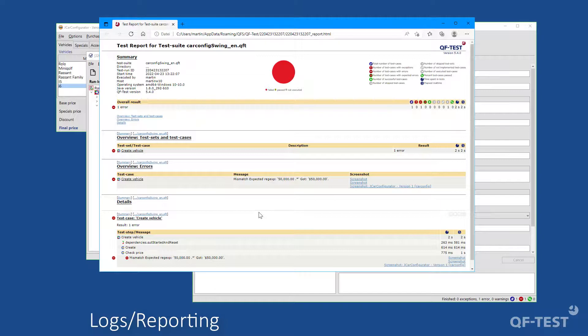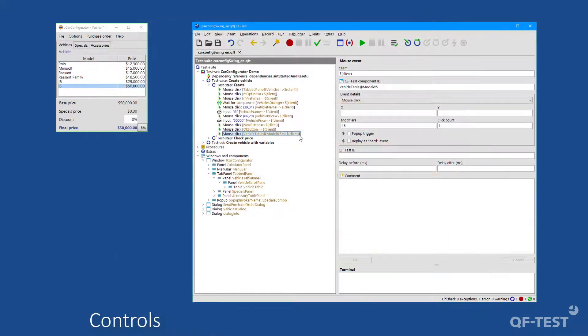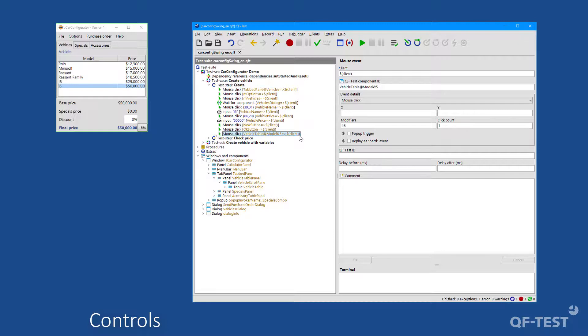For Jenkins, a dedicated QF-Test plugin is directly available. The very stable recognition of components during test execution is based on a combination of technical properties of the component instead of pure geometry. For complex components such as lists, tables, or trees, it is possible to address the sub-elements directly, for instance entries in lists or cells in tables.